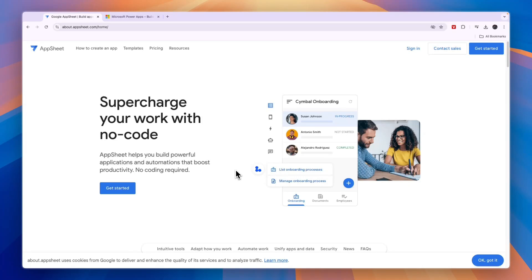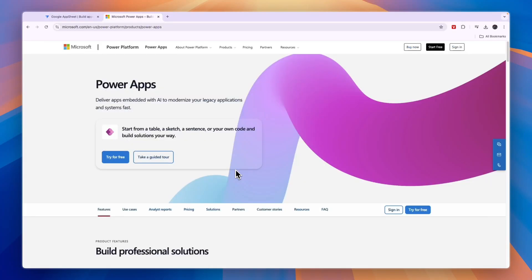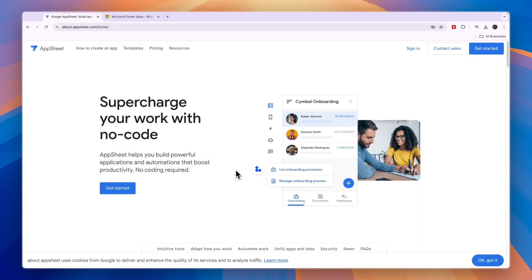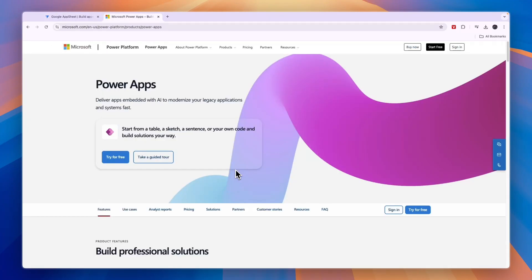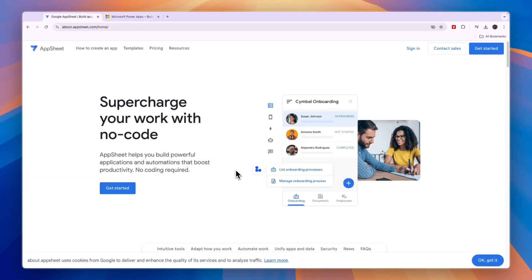In this video I will compare AppSheet versus PowerApps and tell you which of these app builders is best for who and why. So AppSheet is created by Google and PowerApps is created by Microsoft. Now they both allow you to create apps without doing any coding.